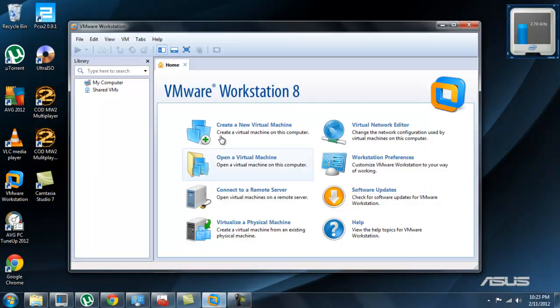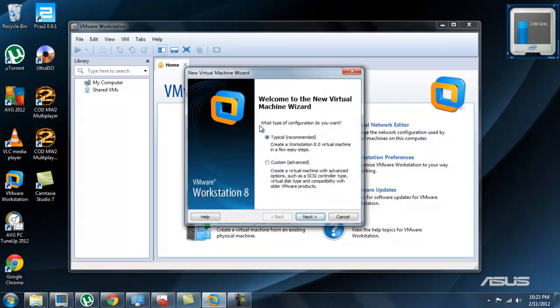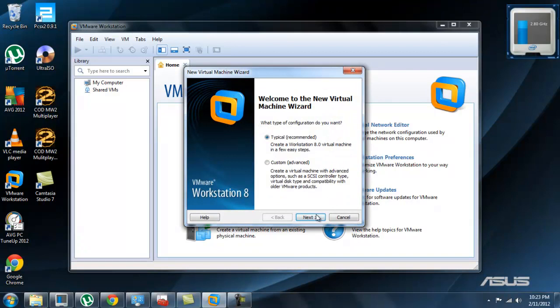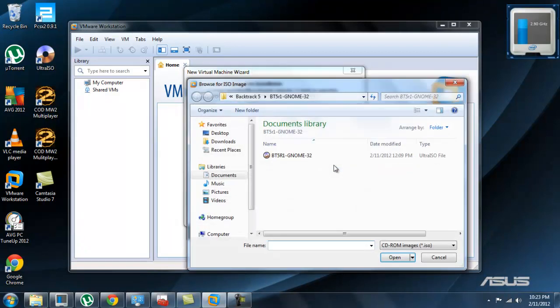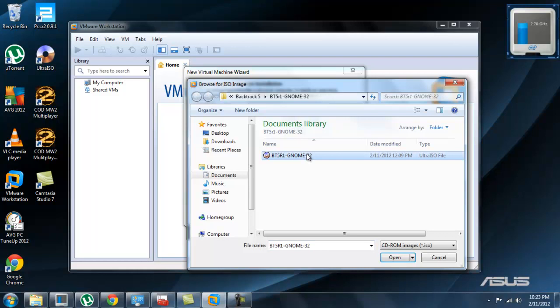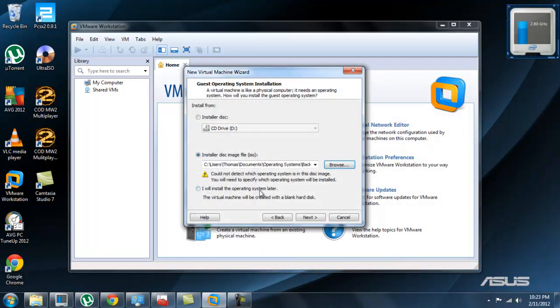You're going to open up VMware, click create new virtual machine, click next, browse to where it is - mine is right there - click on it, open, next.